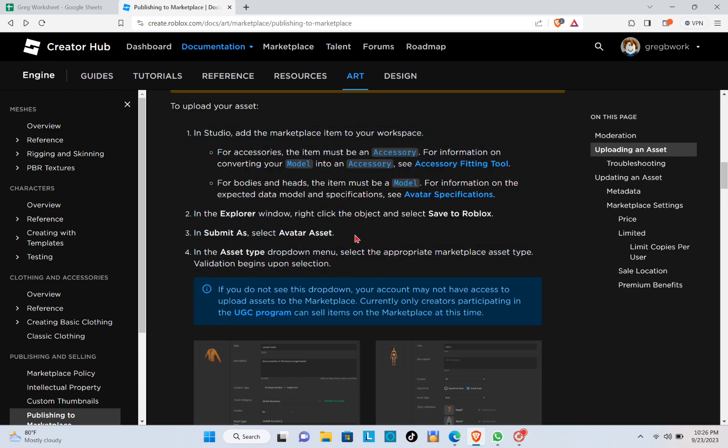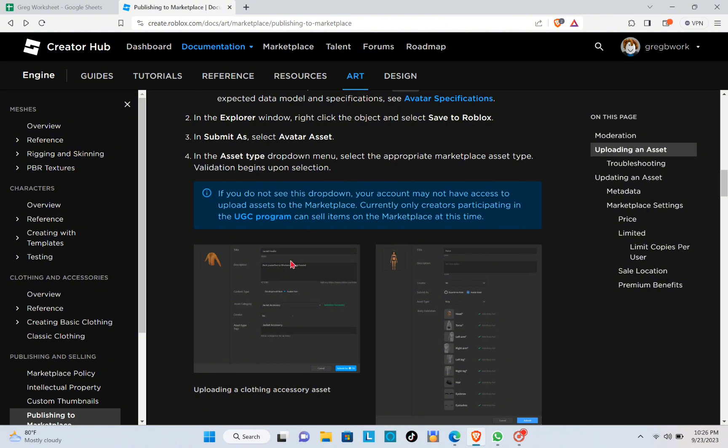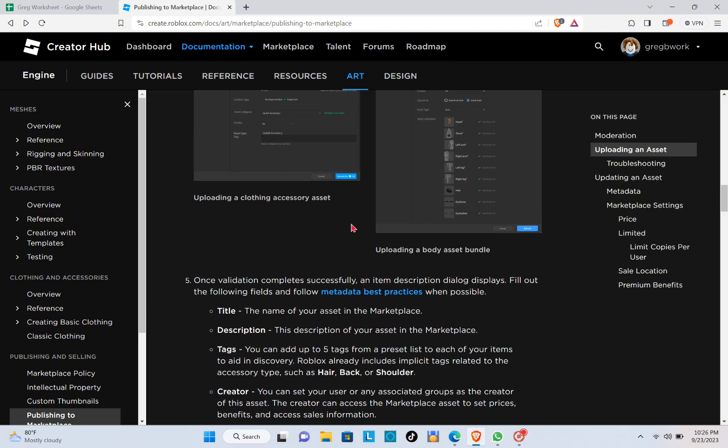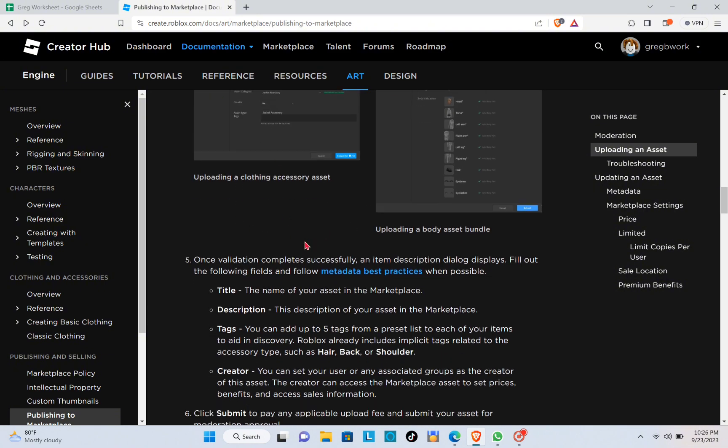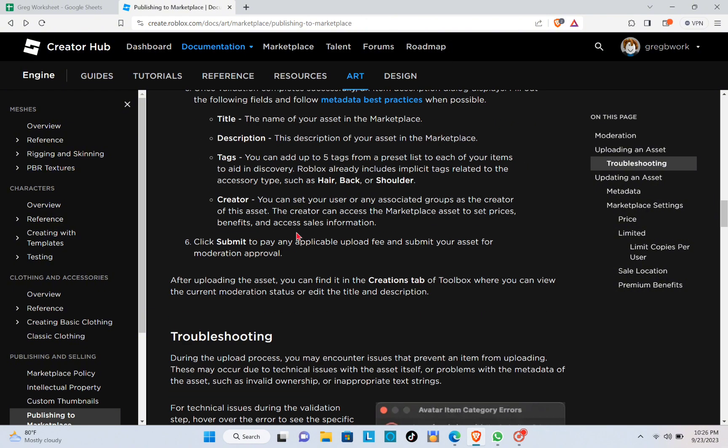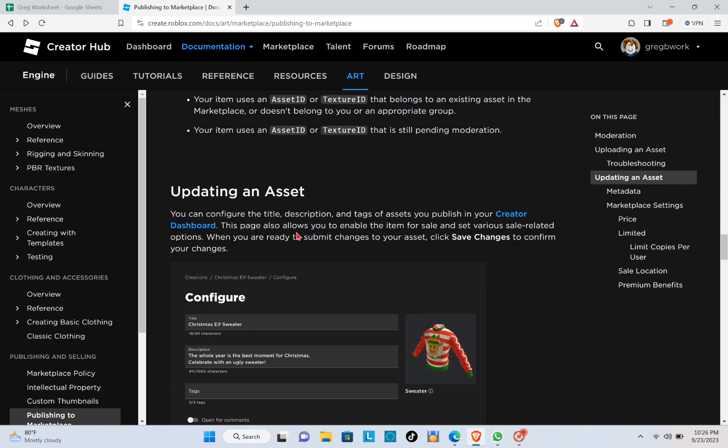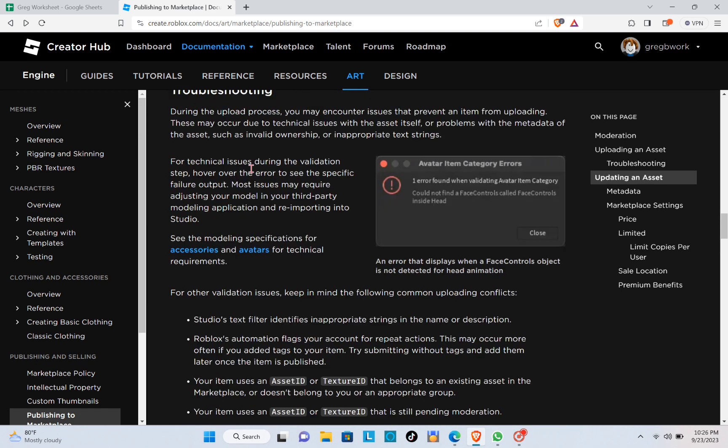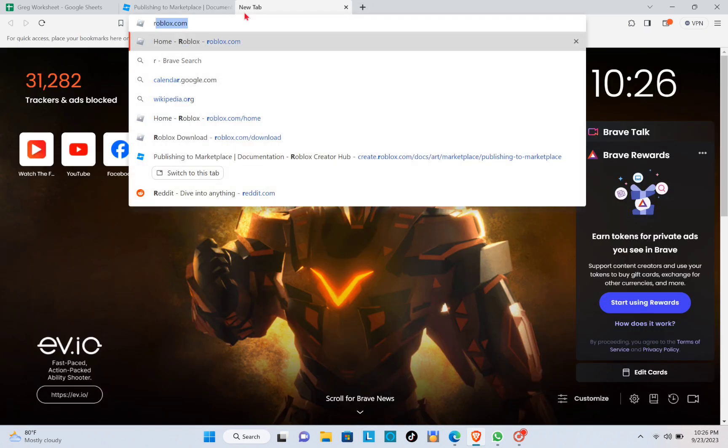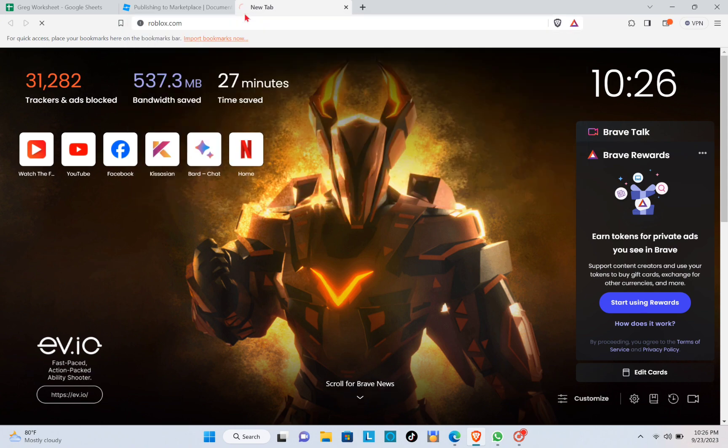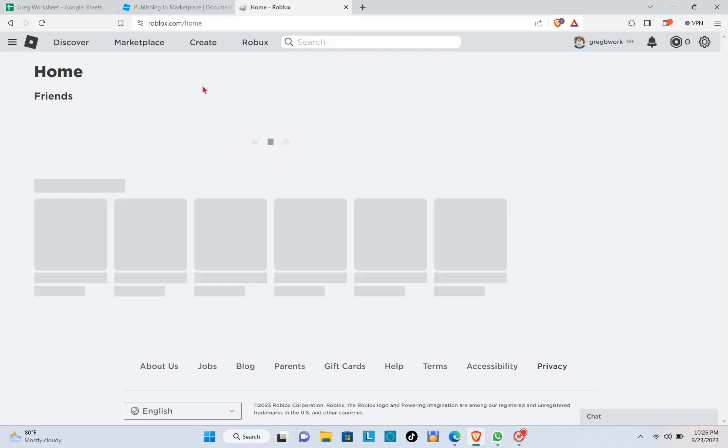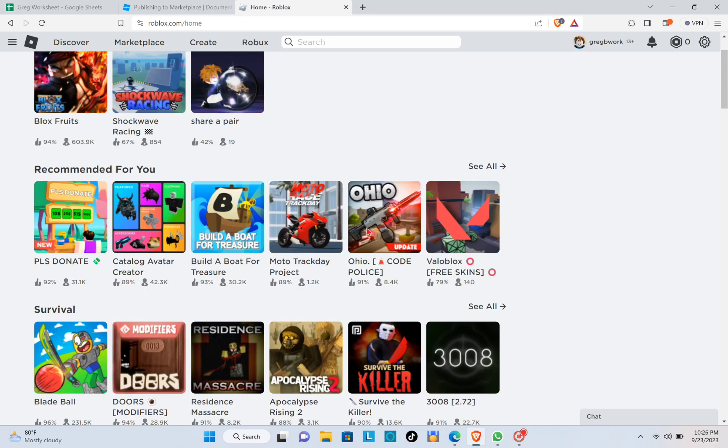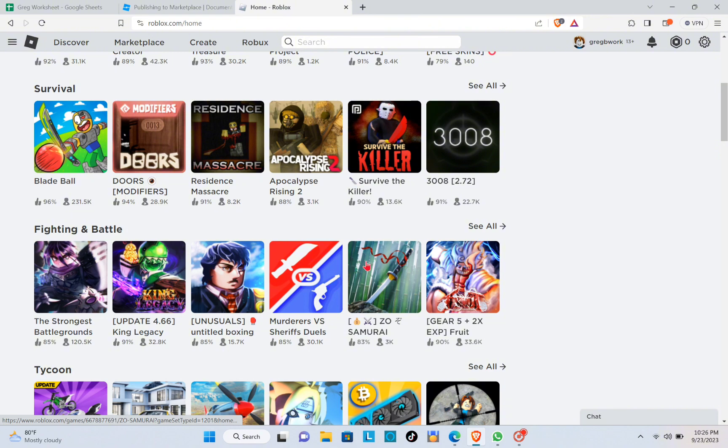Just read everything here and there's also pictures where you can follow to perform the uploading of UGC on Roblox properly. Now open a new tab and type out Roblox.com, then log into your account and click on the Create option.